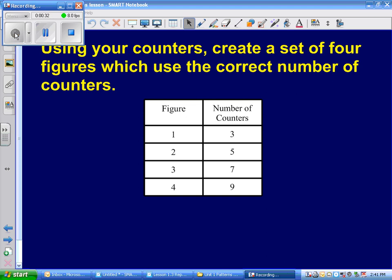Everybody in the class has been given counters, and we have some simple rules you have to follow. When you get your counters, they're for learning, they're not for playing. One of the things that always happens when I give out counters — they're called manipulatives — is all of a sudden everybody's eyes are on their counters playing. I will be telling you what to do with these counters, and you will be doing what I tell you to do. This is not build-the-castle time.